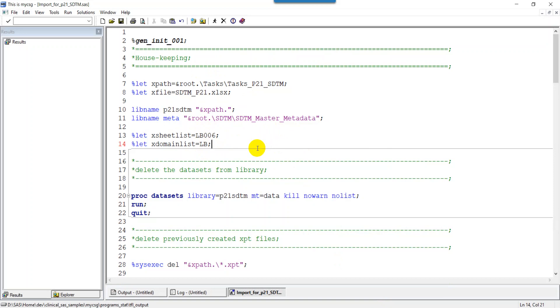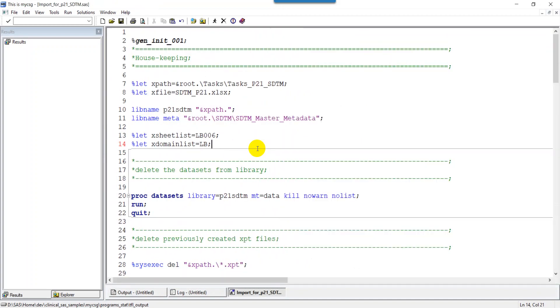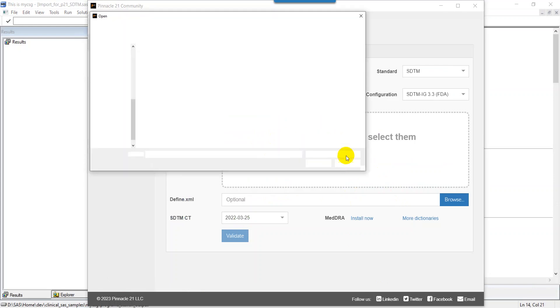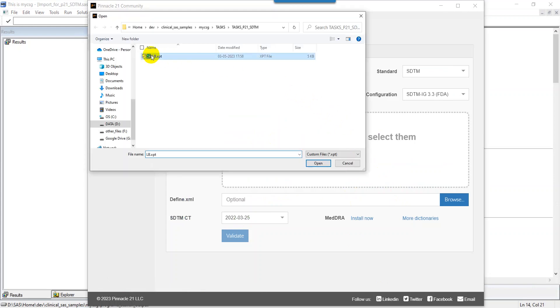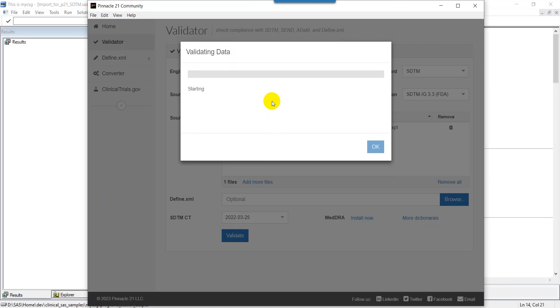In real time, you would be actually using the dataset which you have generated from your LB program. You will not import the data from an Excel file. I am executing this program so that I will have my XPT file created. My XPT file is now created. I am going to P21, select the latest XPT file for LB, open, and then click on validate.